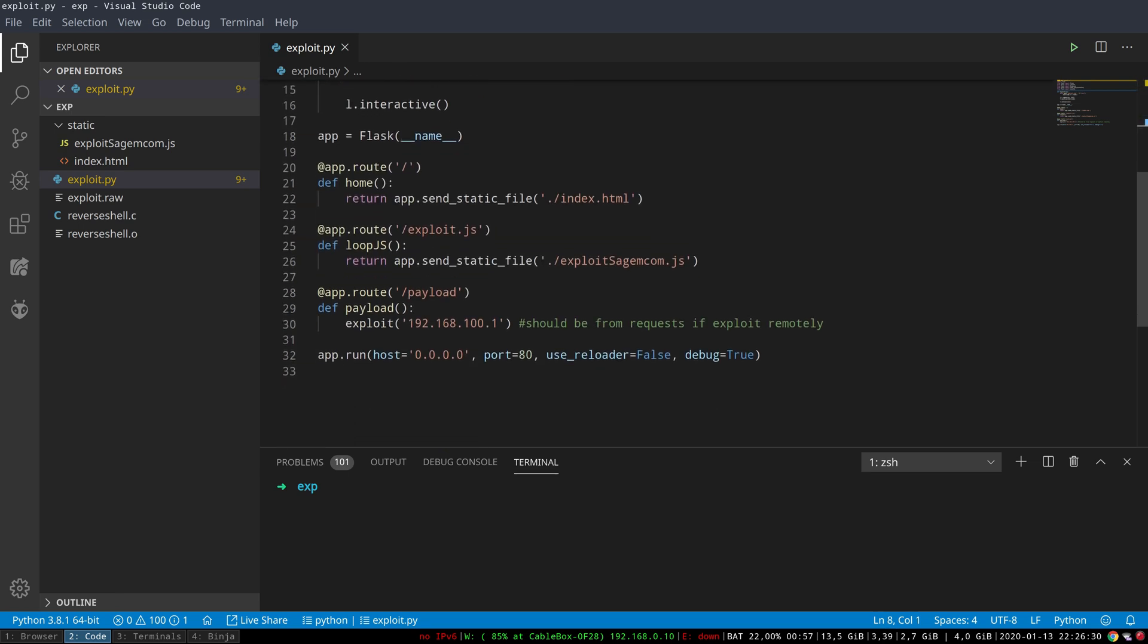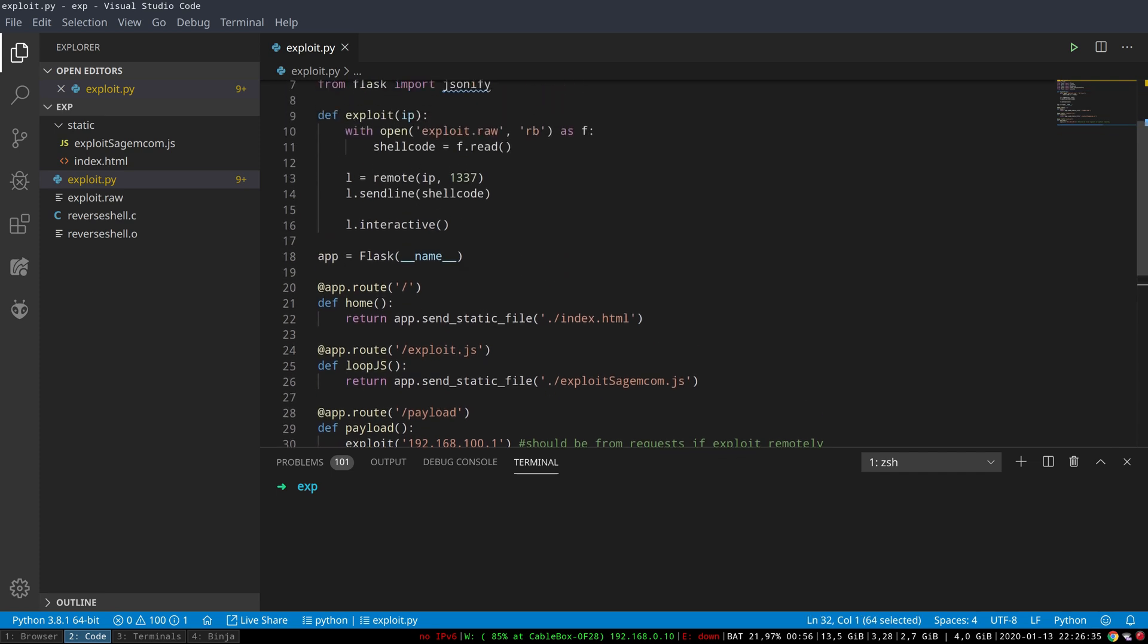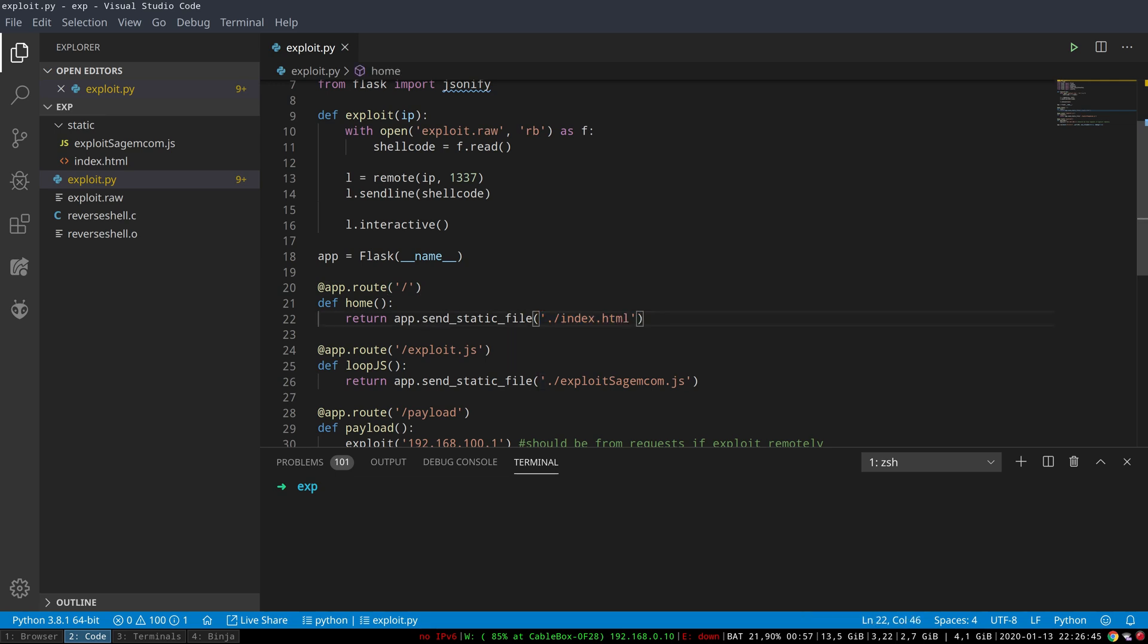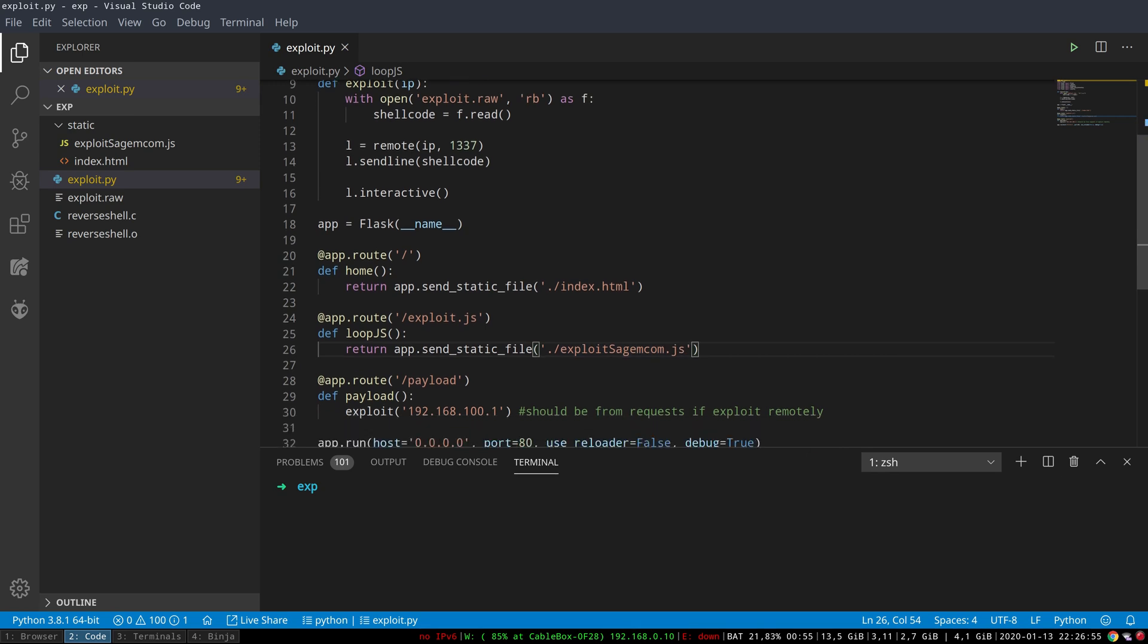You can see it being run down here. The main endpoint of this application here is just hosting a simple index.html file, and the main purpose of this is just to serve the actual JavaScript which is running the exploit. The JavaScript will afterwards send a request to the payload endpoint.